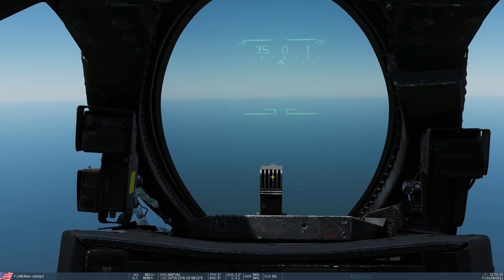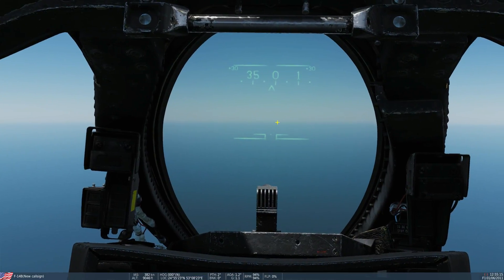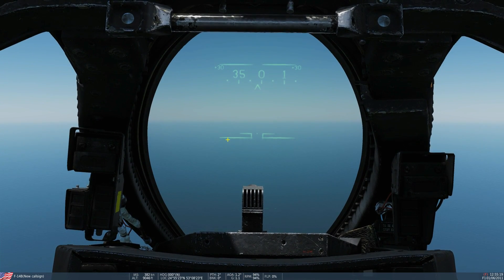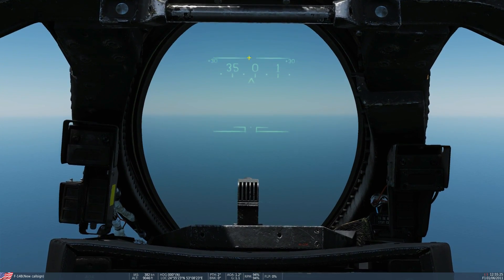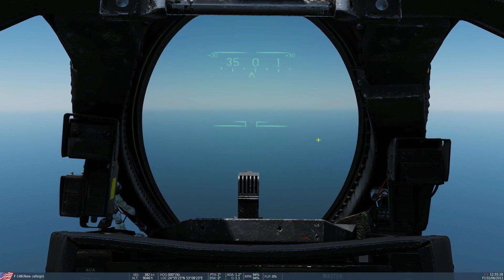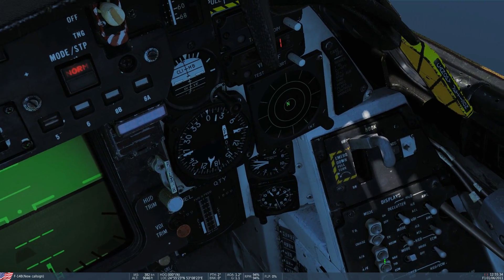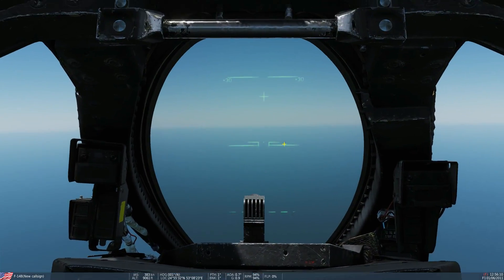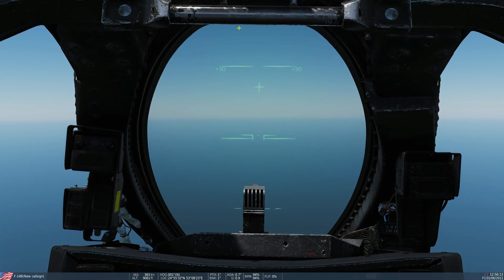Next we've got cruise mode for general cruising. There's very limited information — the pitch ladder is sparsened to rungs only every 30 degrees: horizon, plus 30, minus 30, plus 60, plus 90, and so on. The heading tape remains the same.